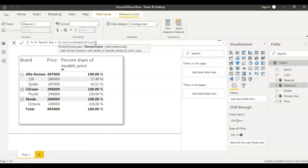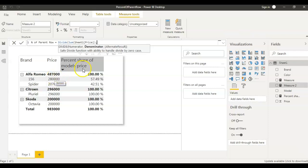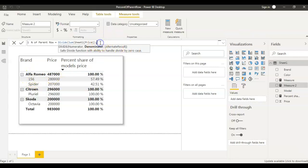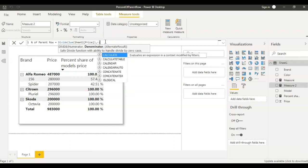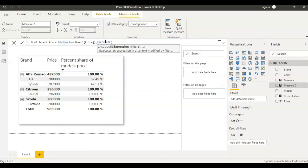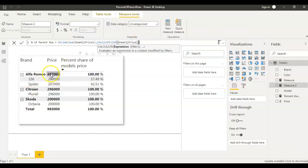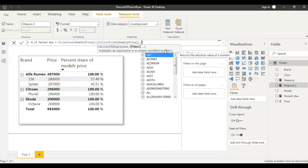The second part is the denominator — I want to get 487,000. I cannot simply say SUM of Price because that gives me the model price, not the parent brand price. So I have to remove the model filter from this car brand. To do that I use the CALCULATE function, and inside it SUM of Price. To remove the model filter and get the total price, I use the ALL function.